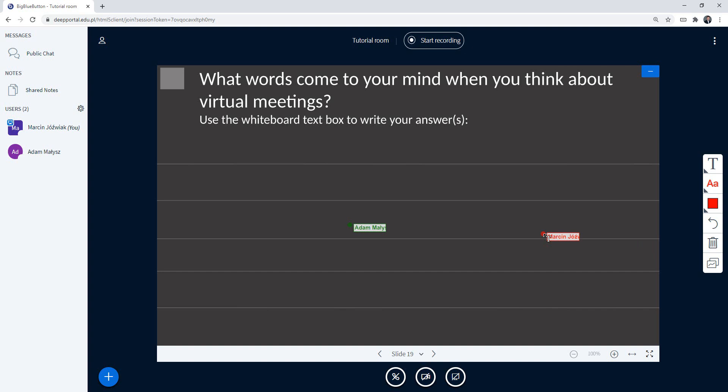So if you want to create interactivity like this, it's good to shape the PowerPoint slide like this. You have lines and you have a clear goal. What words come to your mind when you think about virtual meetings?